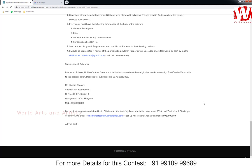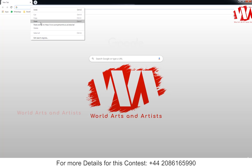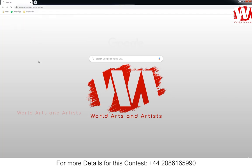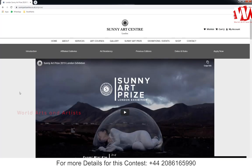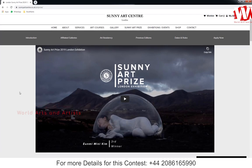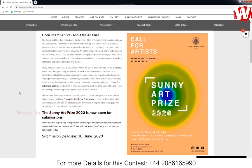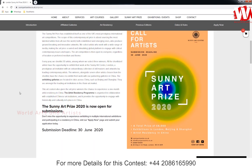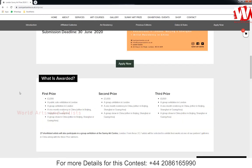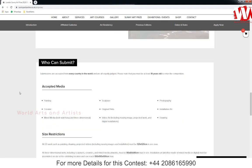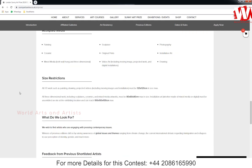The link for the next contest is given in the description — check the description and click it. This is Sunny Art Center, London — one of the galleries in London conducting this art competition call for artists. The details are given here. The submission date is 18th June 2020. Prize details are listed below. They accept paintings, sculptures, photography, ceramics, and more.